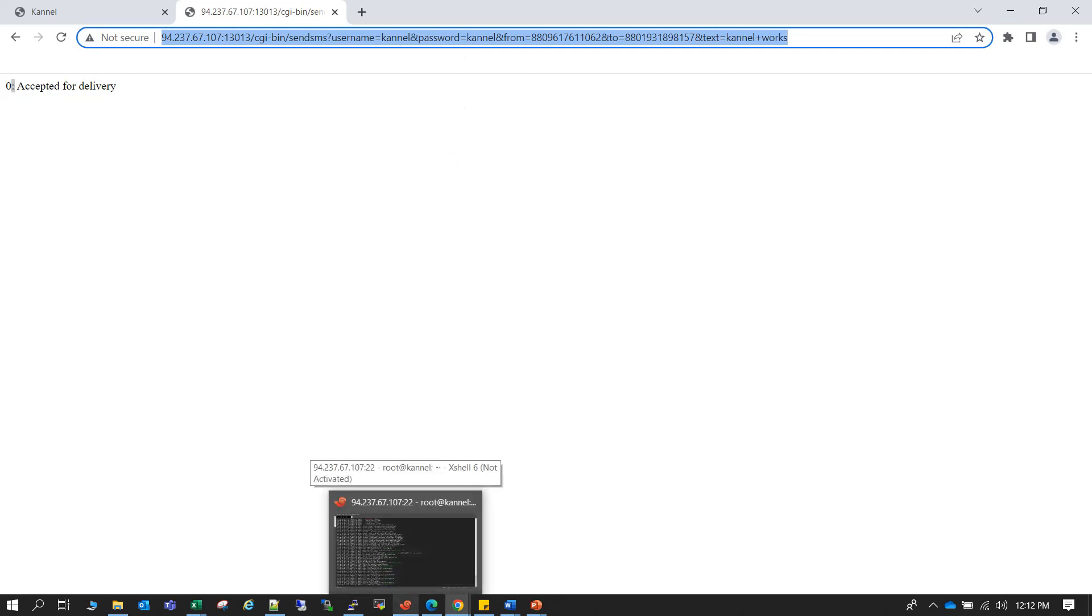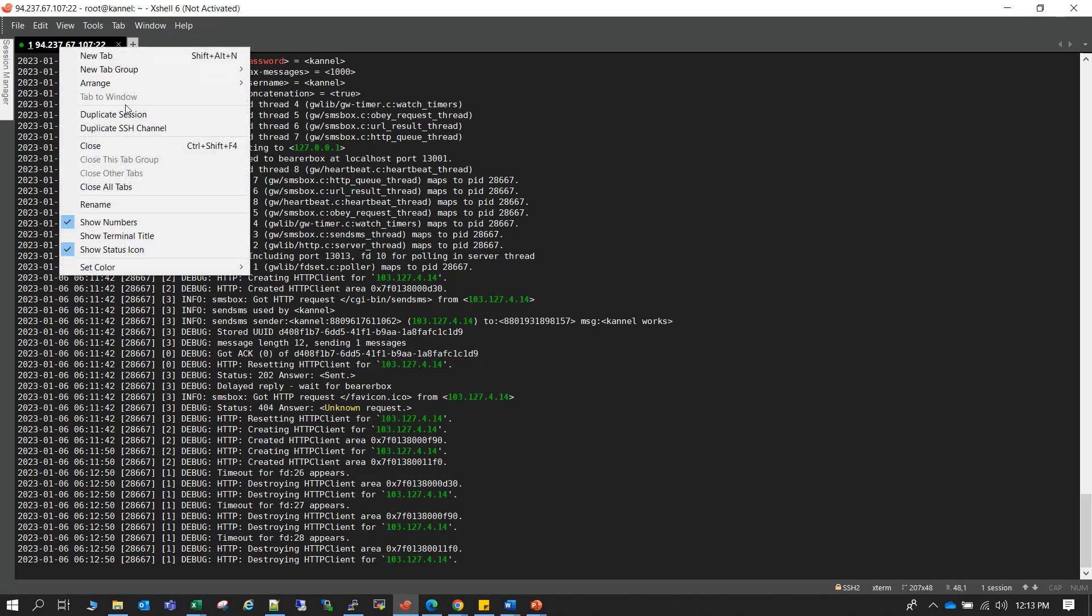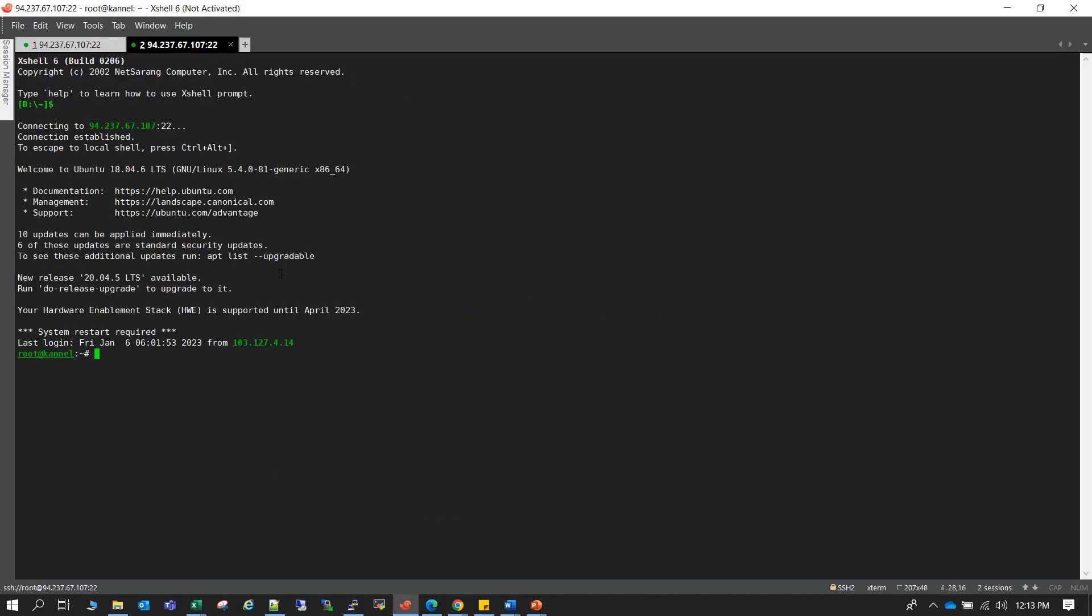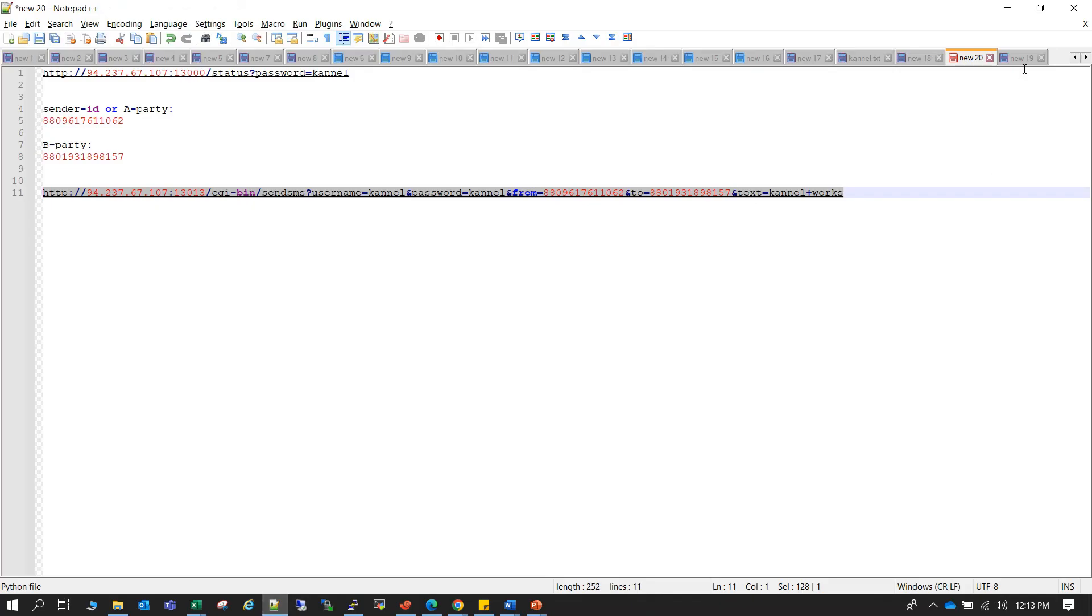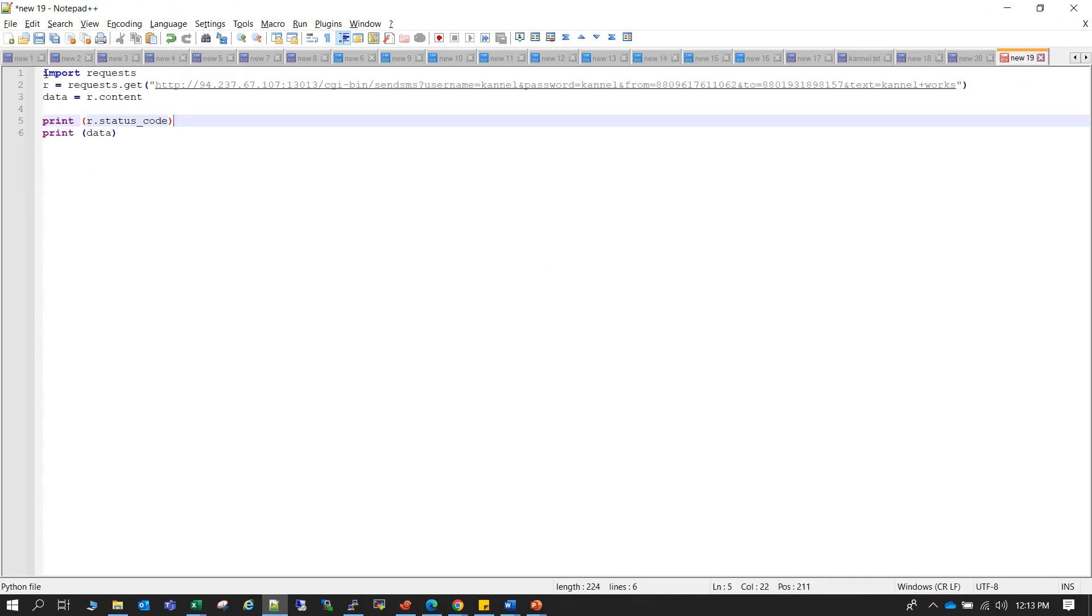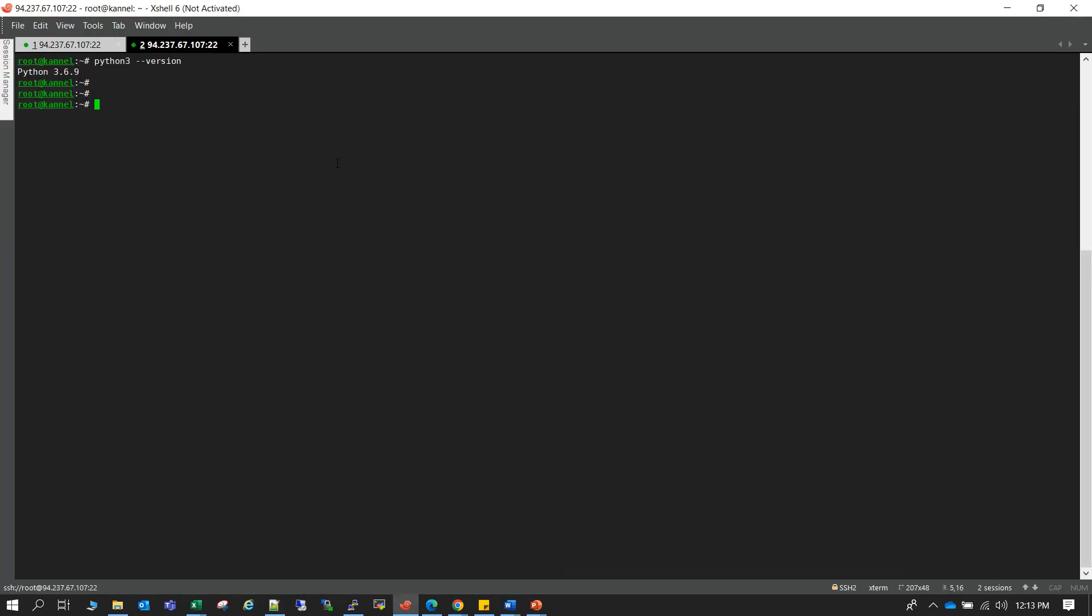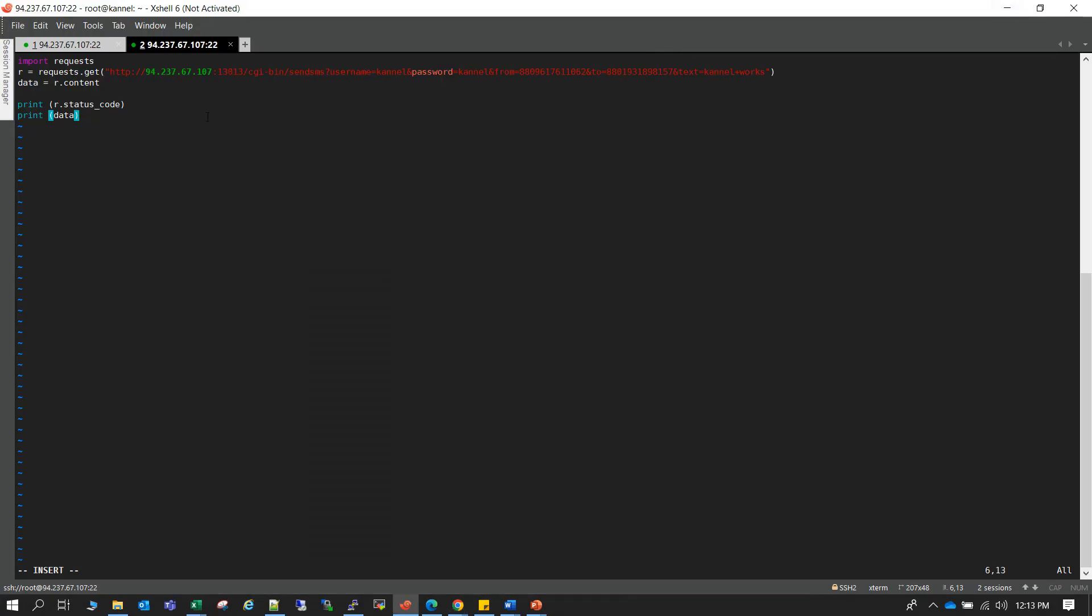Now we can also write a small Python script to trigger SMS, I mean bulk SMS. Let it be running there. So for that, first of all let me check the Python version. It is 3.6, okay. So the script may look like this, very small script. Let me copy first here and then I will show you. So let me name it send.py.